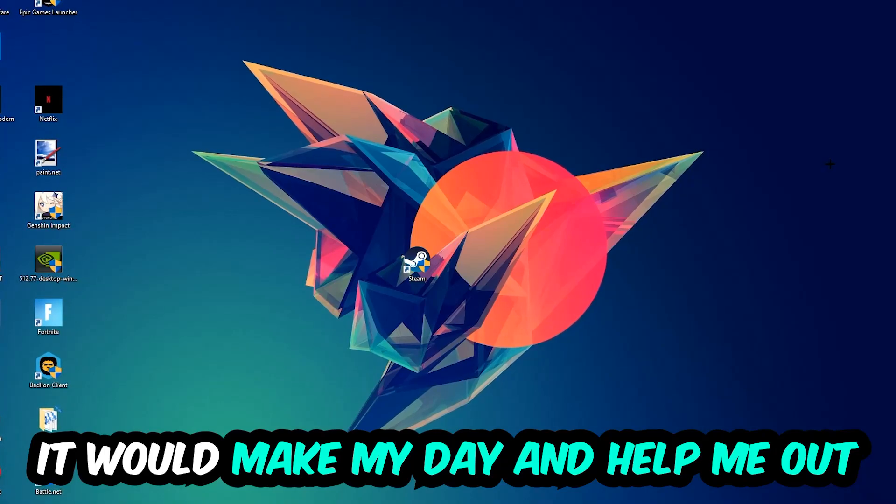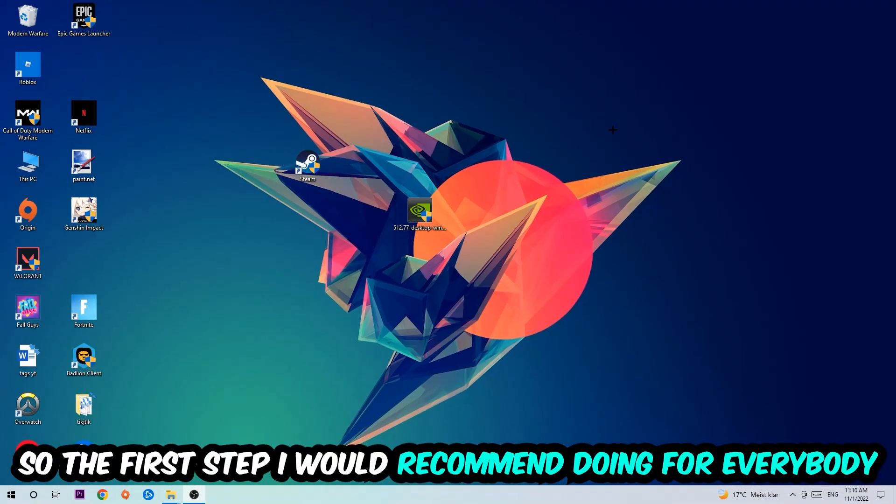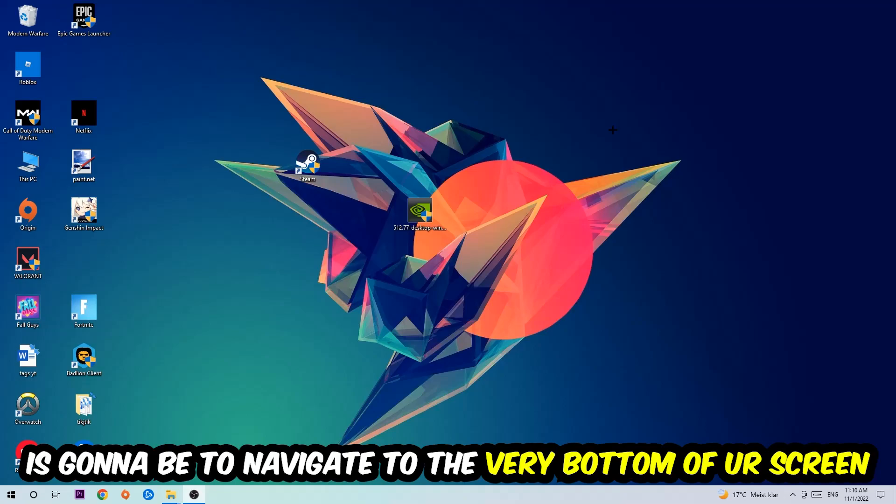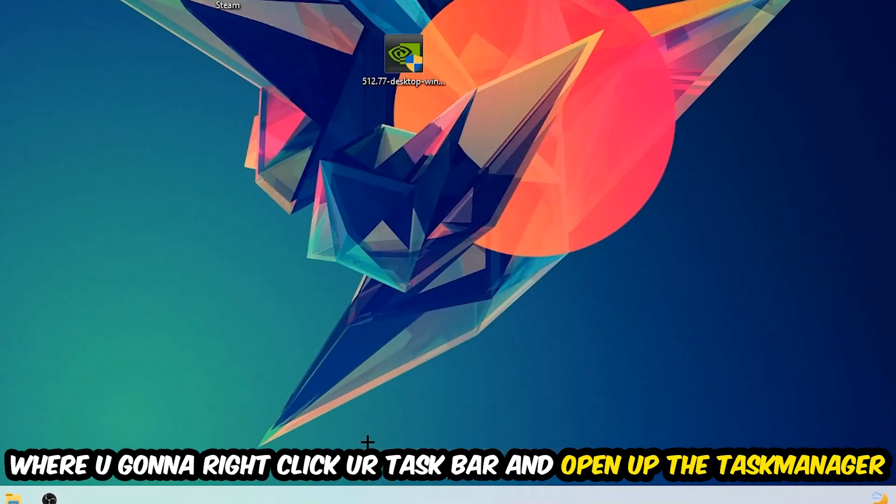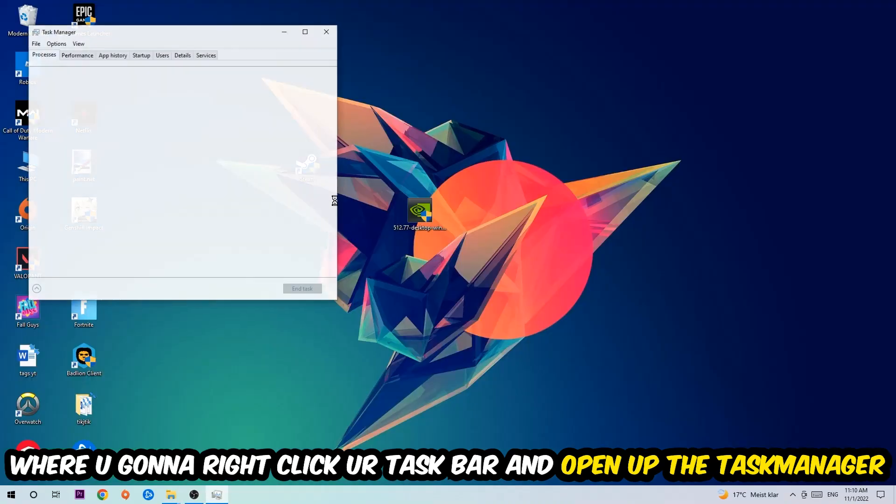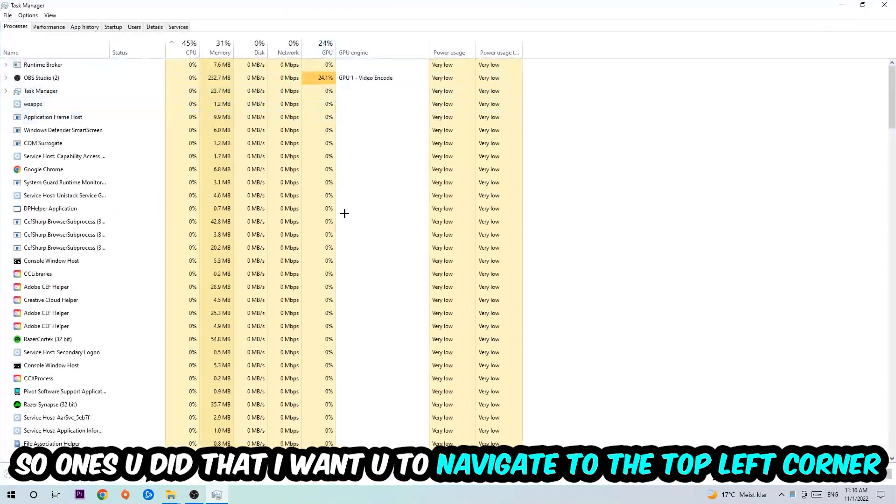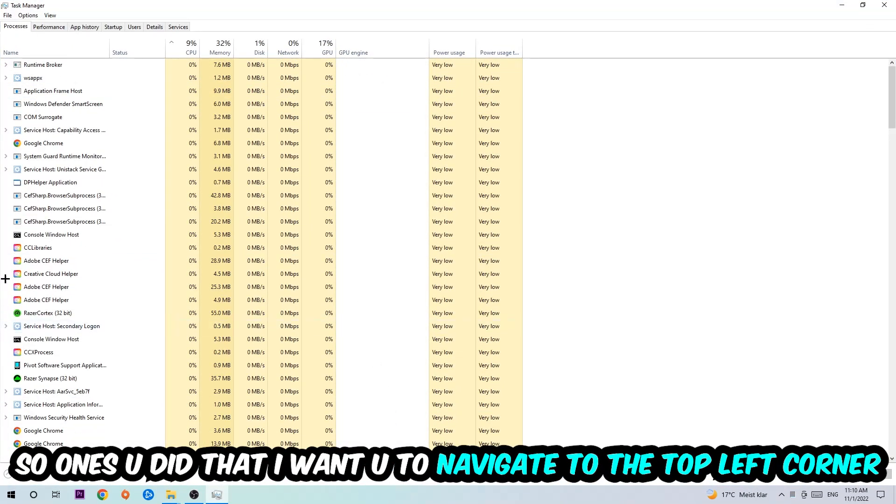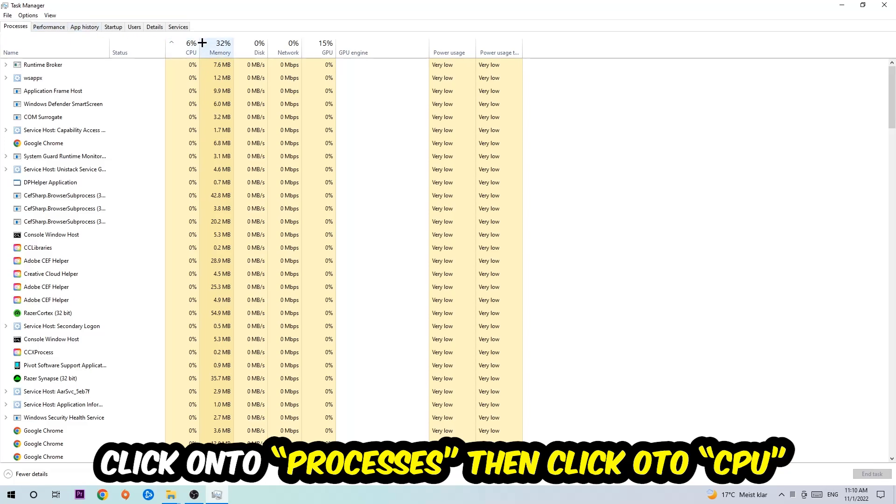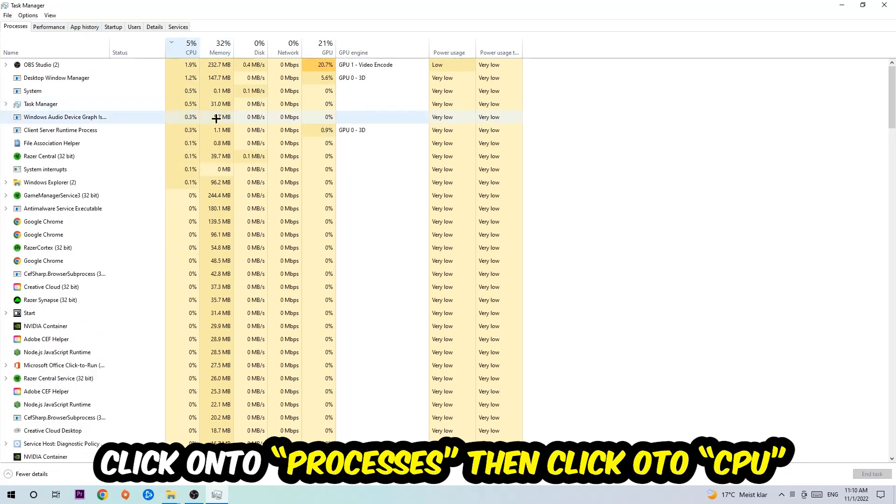The first step I would recommend for everybody is to navigate to the very bottom of your screen where you're going to right-click your taskbar and open up your Task Manager. Once you did that, navigate to the top left corner of your screen, click onto Processes, and once you click Processes I want you to click CPU.